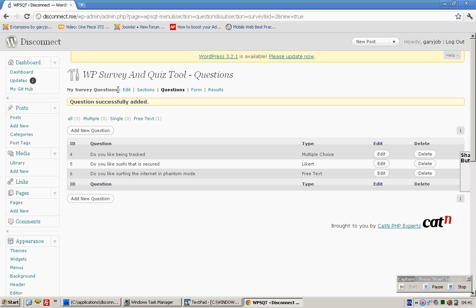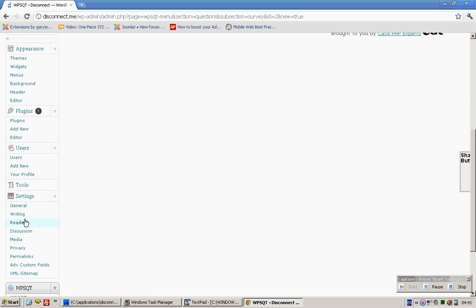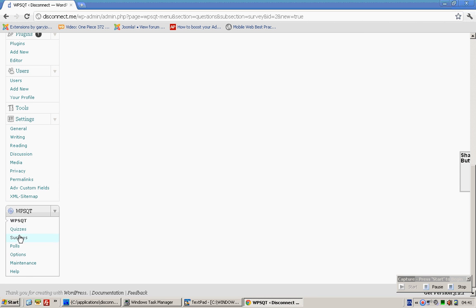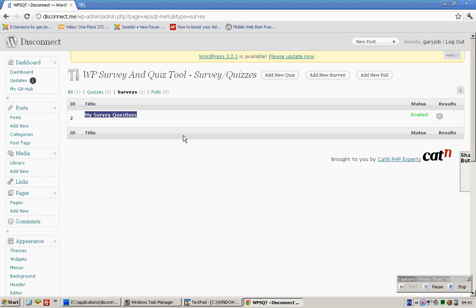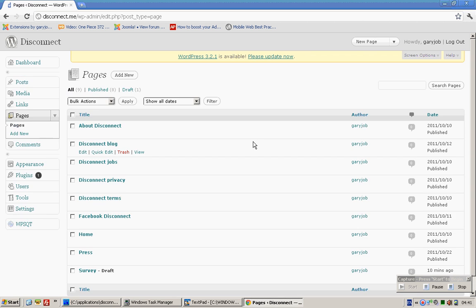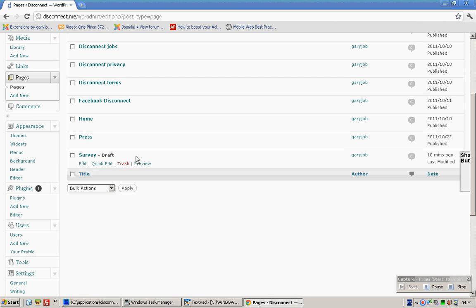So let's click on Surveys. This is the name of the survey. Copy this. Go to Pages. I've already created a new page called Surveys.